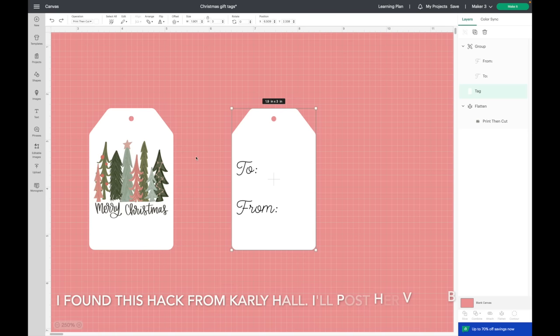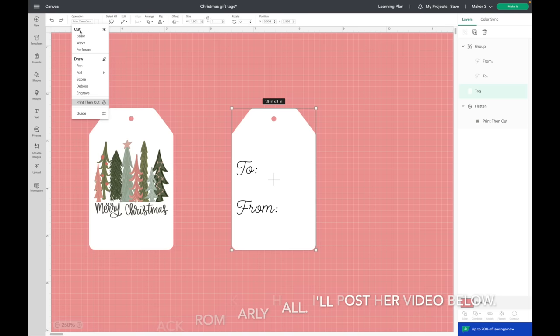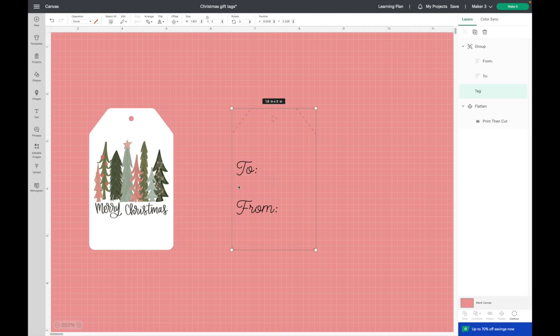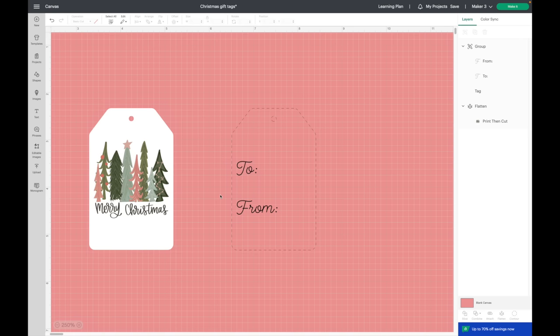What you do is you change it to a score. So I go up to my operation and I just select score. Normally what the score lines do is it just creates a crease so that you can fold cards, and you would put in your scoring wheel or your scoring stylus into your machine. What I'm actually going to do when the Cricut goes to score is I'm not going to put any tools in there. So basically I am tricking the Cricut to think that it's scoring this, then it'll draw it next. It sounds confusing when I just explain it on here, but I think it'll make a lot of sense when you actually see the Cricut doing this. So I have my wording set to pen and I have my tag set to score.